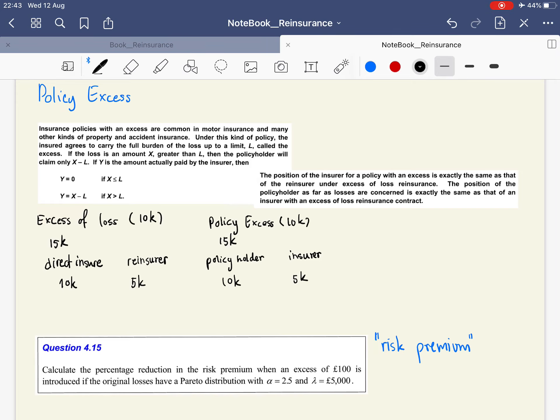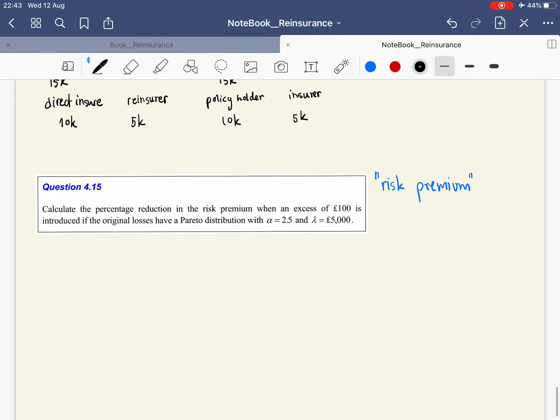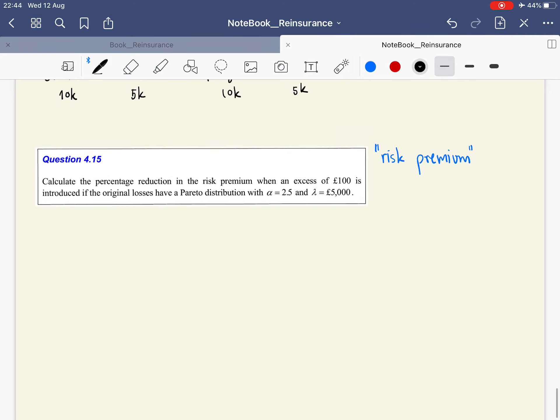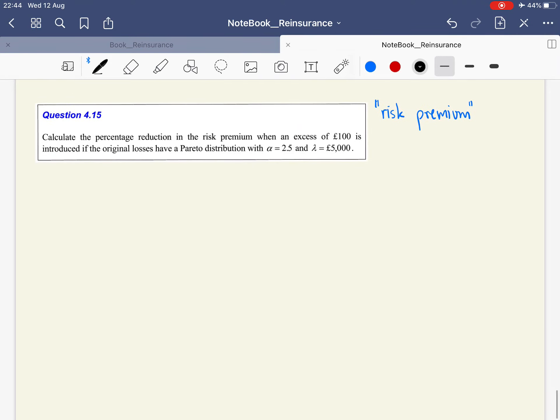Let's look at a problem about this chapter. In this problem, we are asked to find the risk premium of a policy with an excess of 100 pounds, and the original loss has a Pareto distribution.